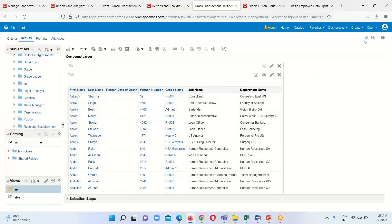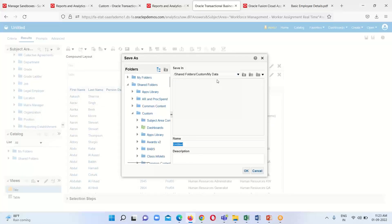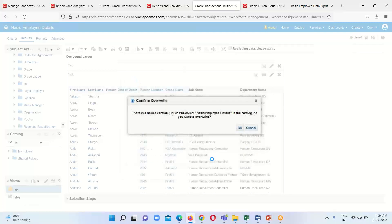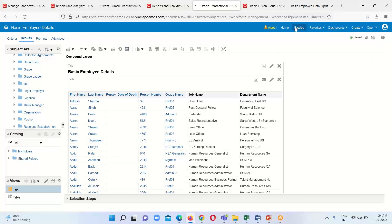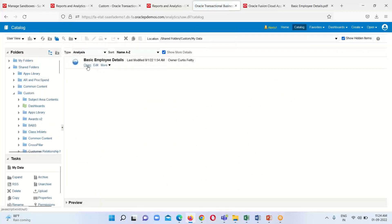The next step is to save this report. We click on the Save Analysis option and provide the name — I'll name it First OTBI Basic Employee Details. Click OK, then go to the Catalog option and search for this report. Here is the report — click Open.